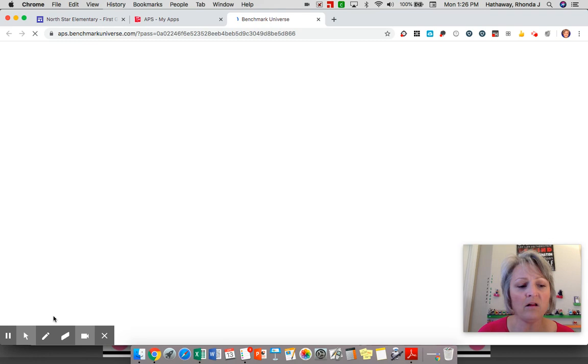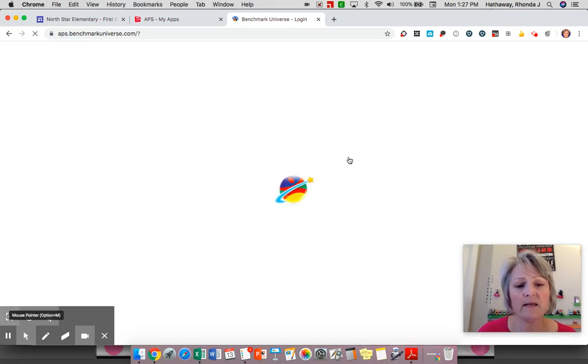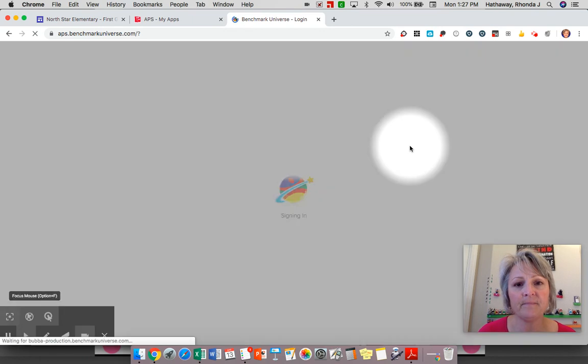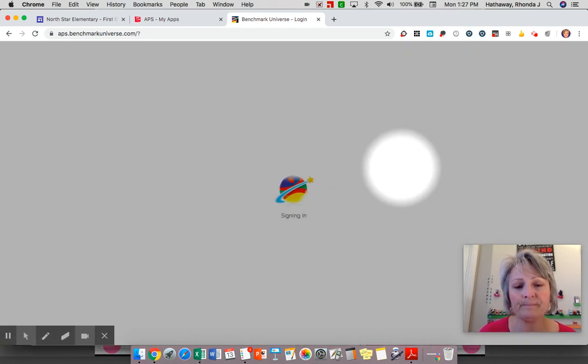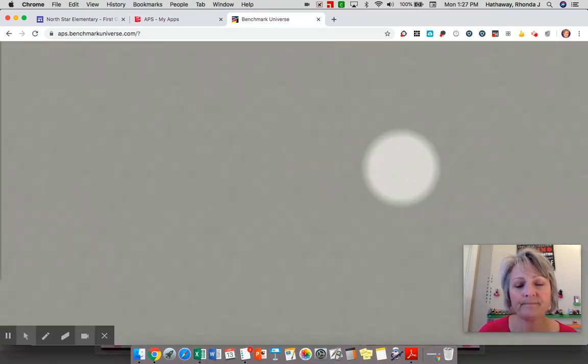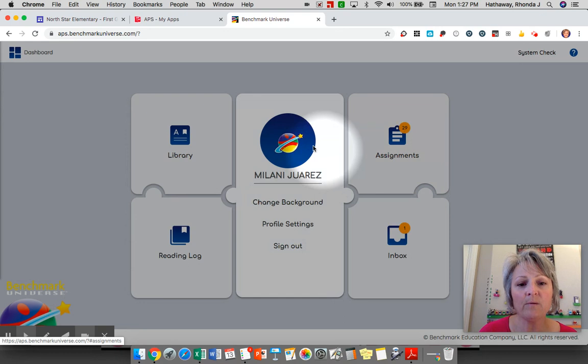We call it a dashboard because it's where they find all of the resources available to them. The books that get assigned to them in Benchmark are called assignments. Let me turn on my little spotlighter again and it will soon show us the list of assignments. Here we go.